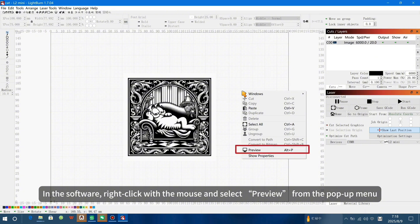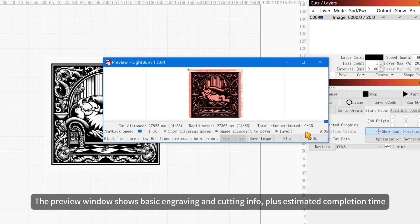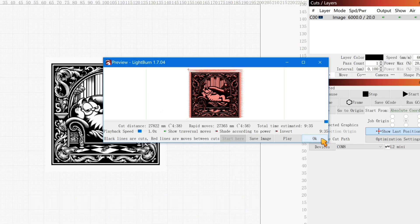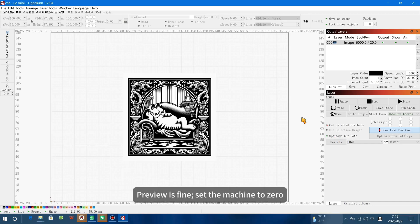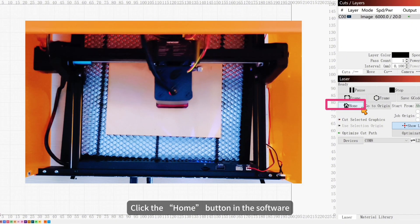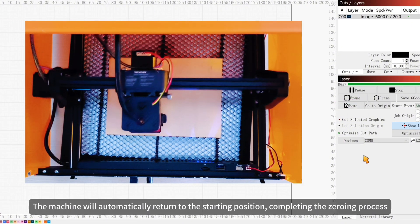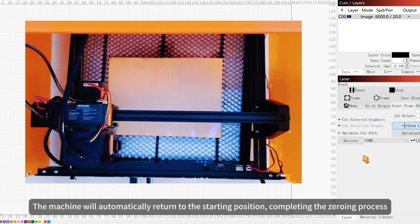In the software, right-click with the mouse and select Preview from the pop-up menu. The preview window shows basic engraving and cutting info, plus estimated completion time. Once the preview looks fine, the machine will automatically return to the starting position, completing the zeroing process.